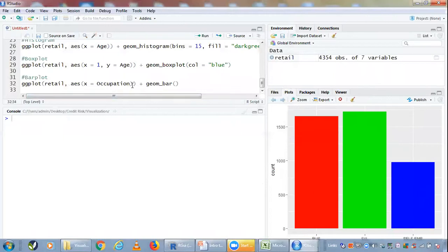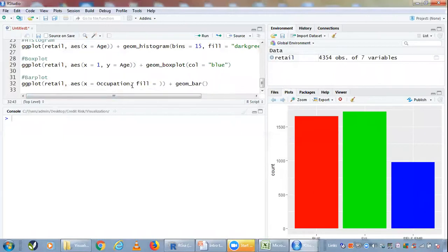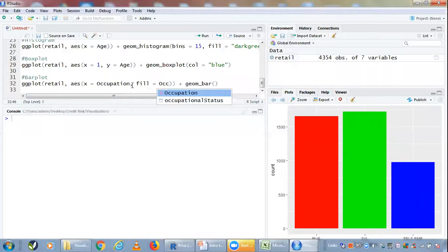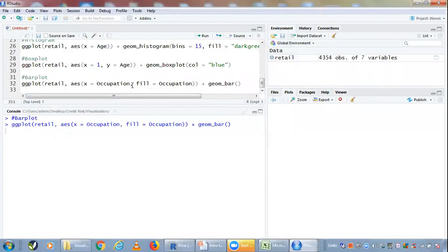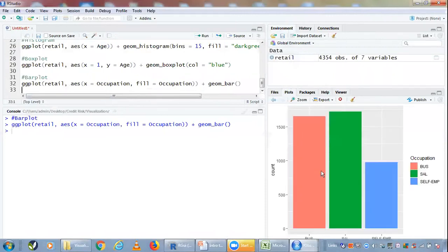We can let R decide the colors based on the levels given in the factor or categorical variable. If I do this and hit enter, I get this output, which seems a little more sober compared to what we got last. This way you can customize different color options.